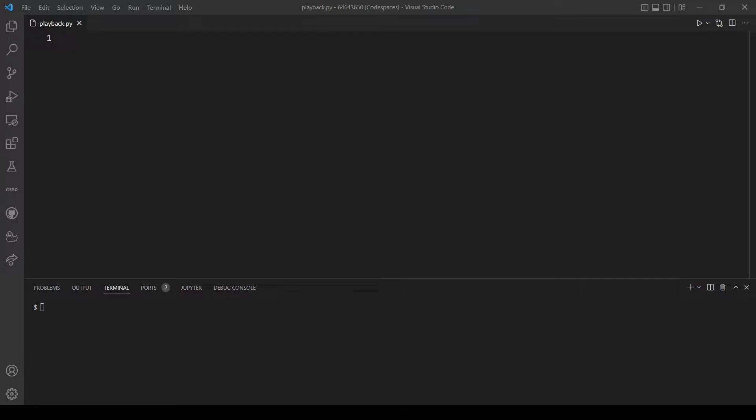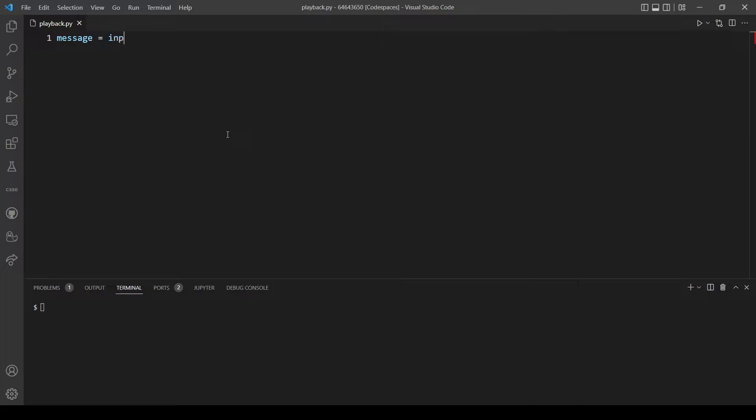So what we are going to do here is first take input from a user. Let's make a variable and call it message. To take input from the user we use the input function.